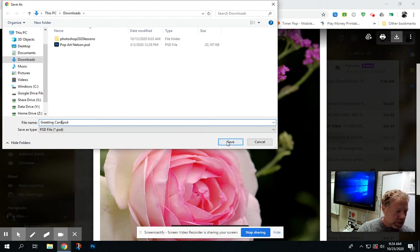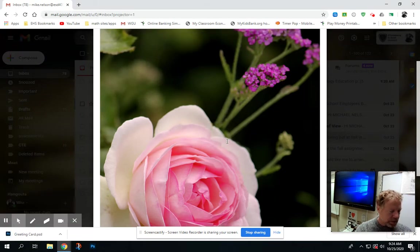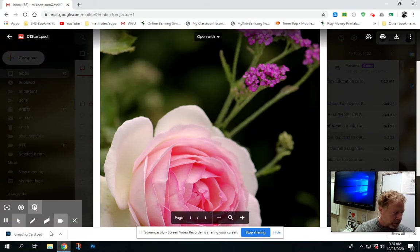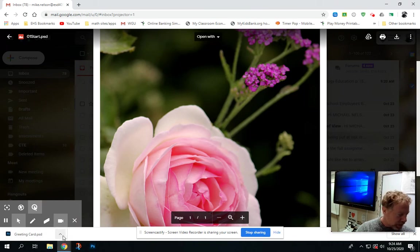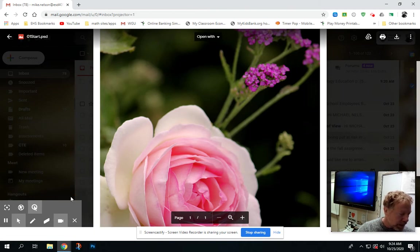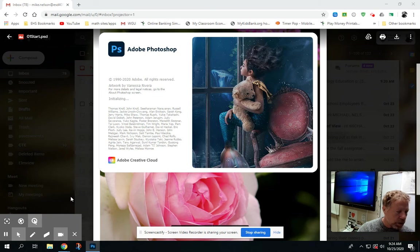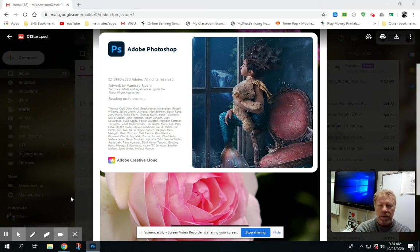So here we go. I'm going to hit save here, and when I do that, you'll notice in the bottom corner that it opens as a Photoshop file. What I want to do then is simply click on the arrow, go to open, and this should hopefully open into Photoshop right here.